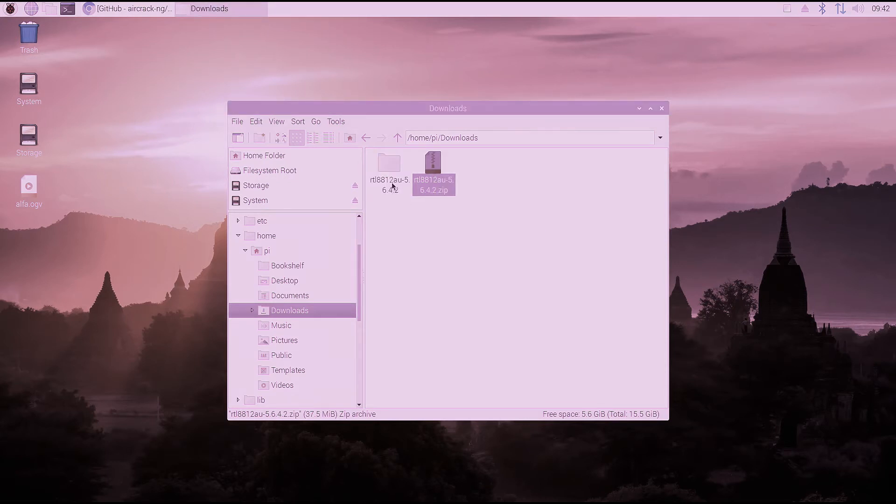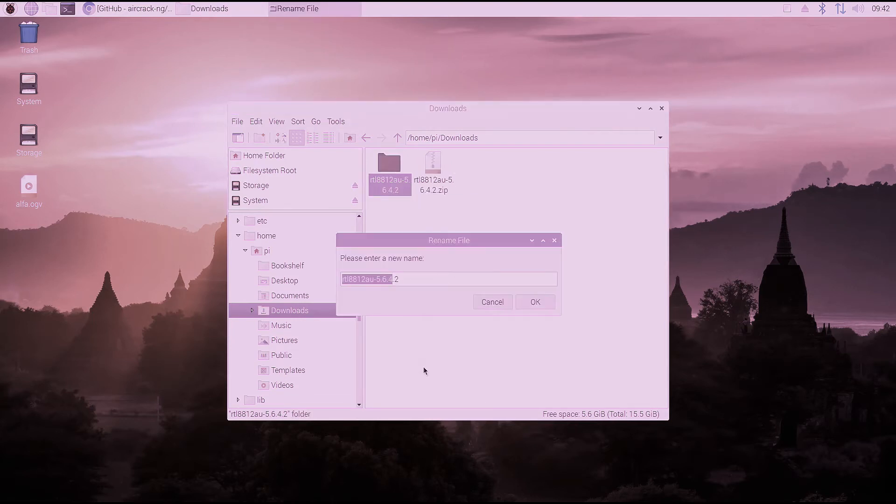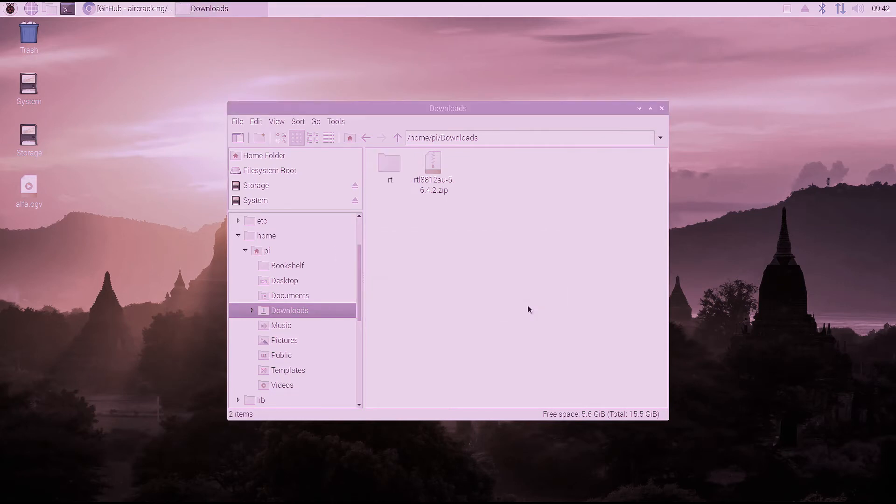And that creates a folder with the same name. I'm just going to rename that folder so it's easier to type in when we get into the command line. I'm just going to call it RT. That way when we have to put the file folder name in the command line it's just easier.